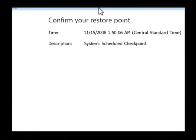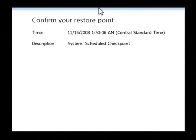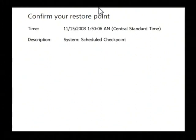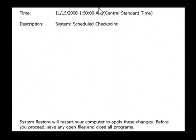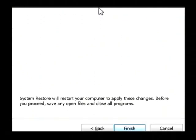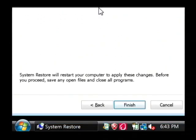Now the last screen that you'll see is a confirmation of the restore point. It's telling you you're going to restore to the certain time and that it's a system scheduled restore point that was created.